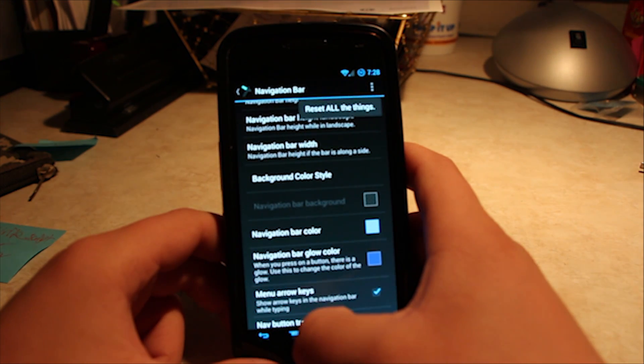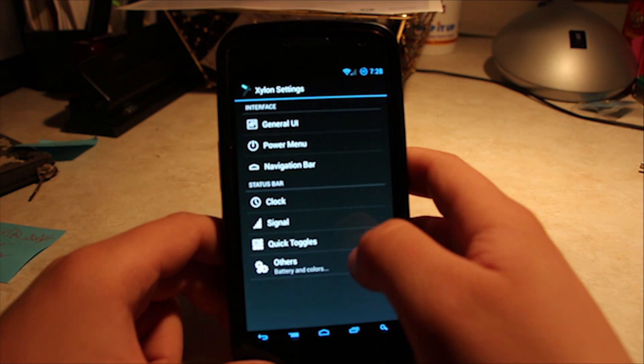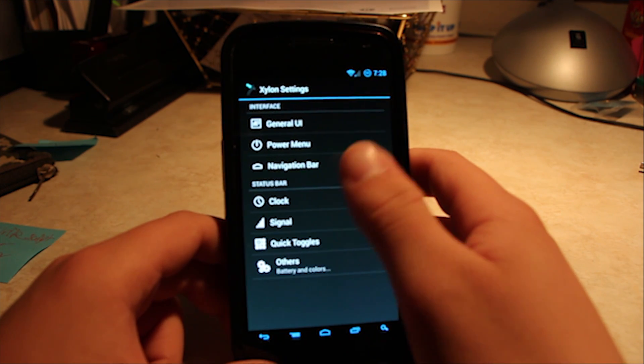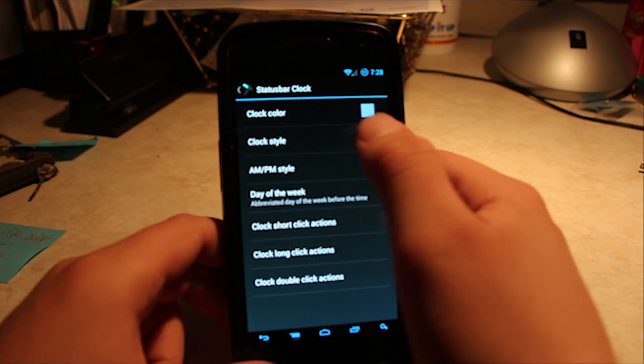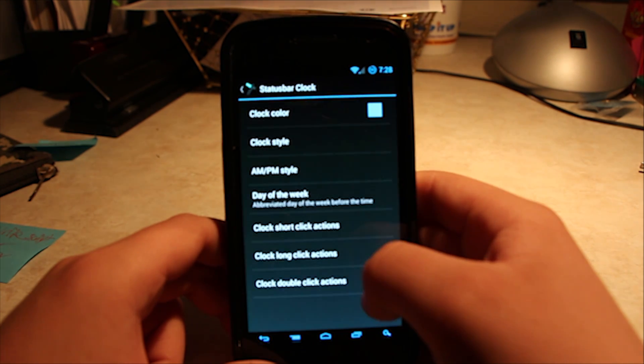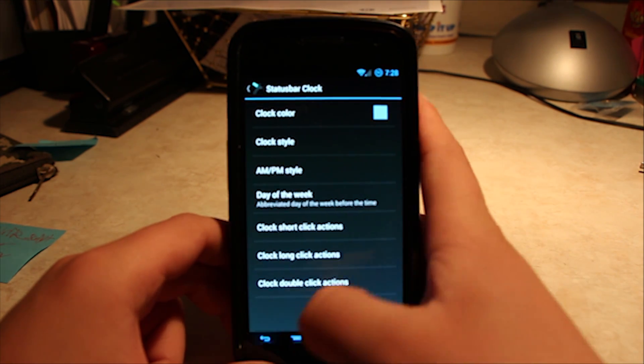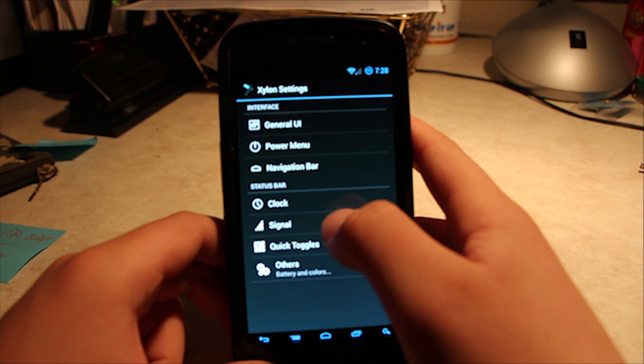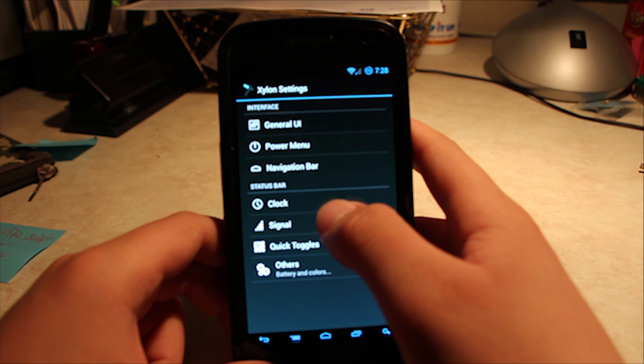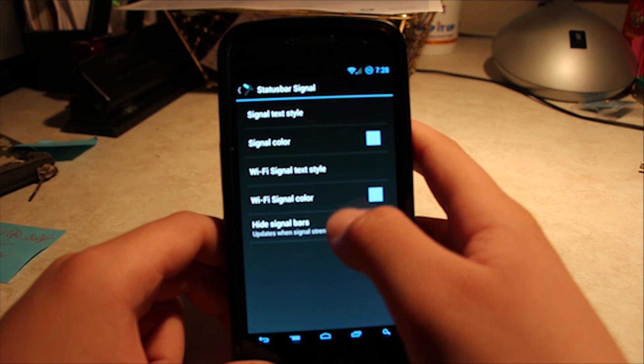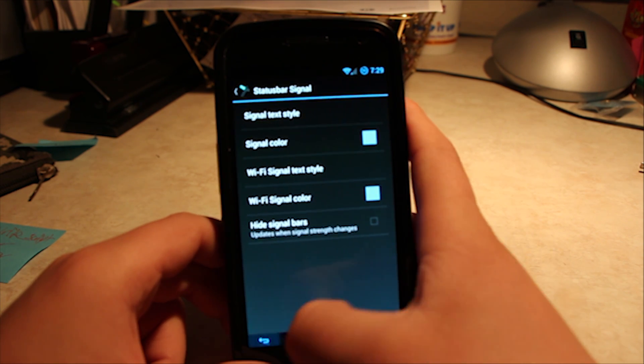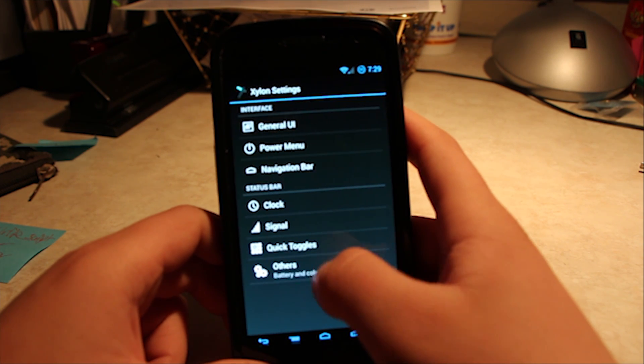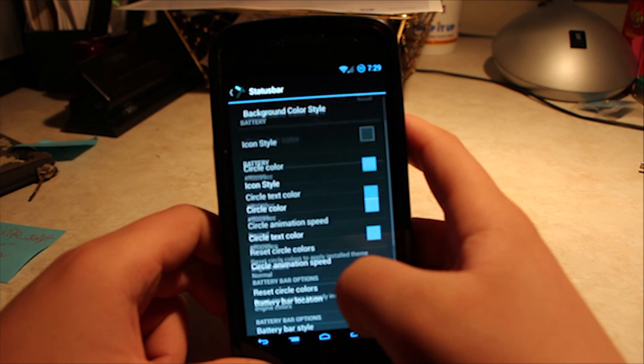Cancel. Back. Nope, not. Back. Let's see. Signal. Okay, clock. You have your clock style. No, wait. Yeah. Day week, all that stuff. Signal. You can change that, too. Other. You have your battery and other stuff.